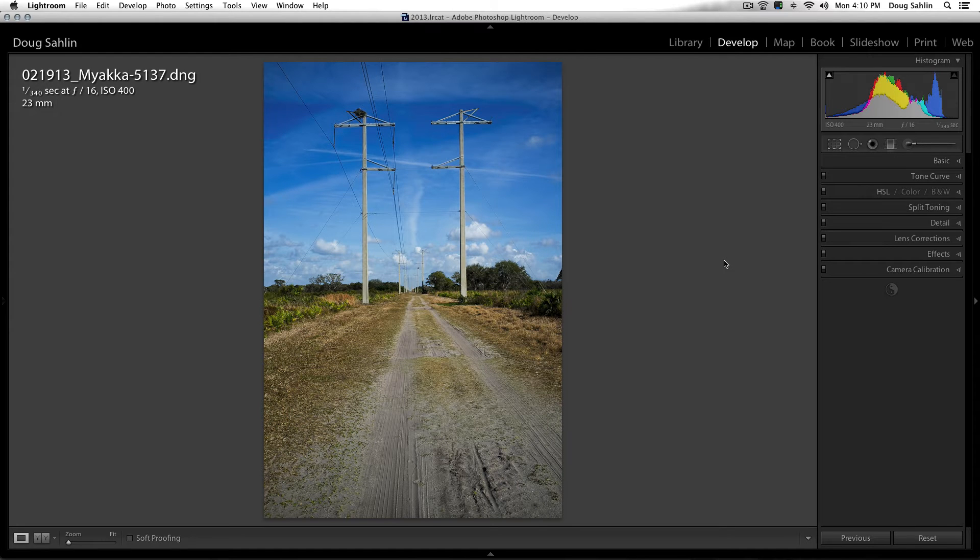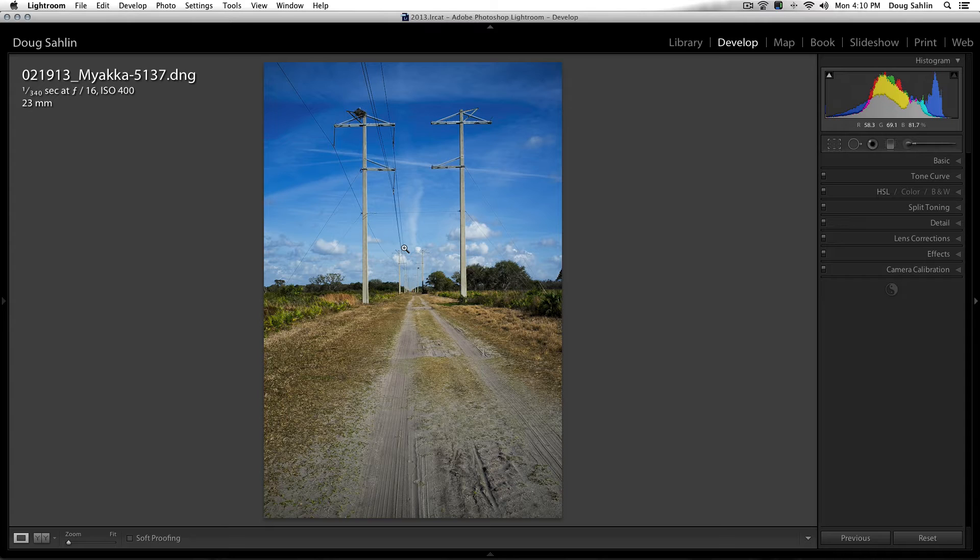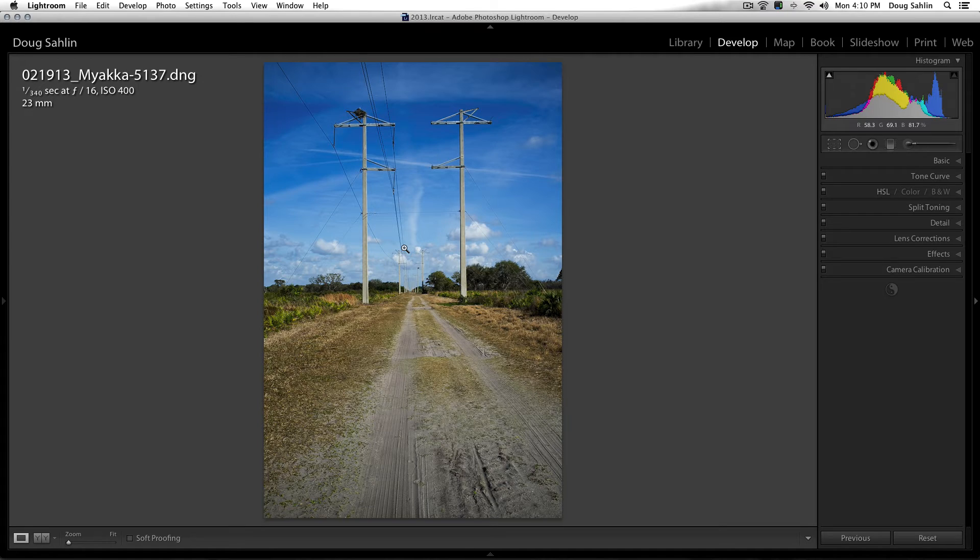Did you ever come across a beautiful scene like this with lots of puffy clouds in the sky and then you realize you left your polarizing filter at home? Well not to worry, you can easily replicate the effect of a polarizing filter in Lightroom in the HSL panel.